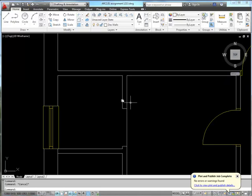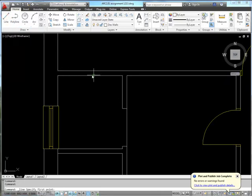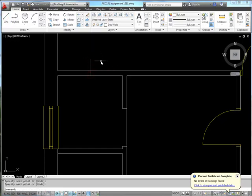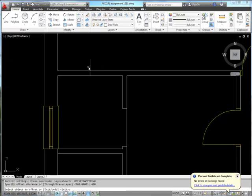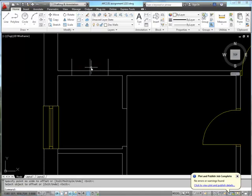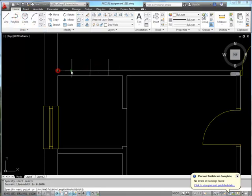Next we'll deal with this ensuite. Starting with a line from the middle of this wall out that way, then offsetting it by 400 millimeters each side — that's going to give a slightly narrower than usual doorway, but it'll still be plenty big enough. Now we can tidy up some of these polylines.